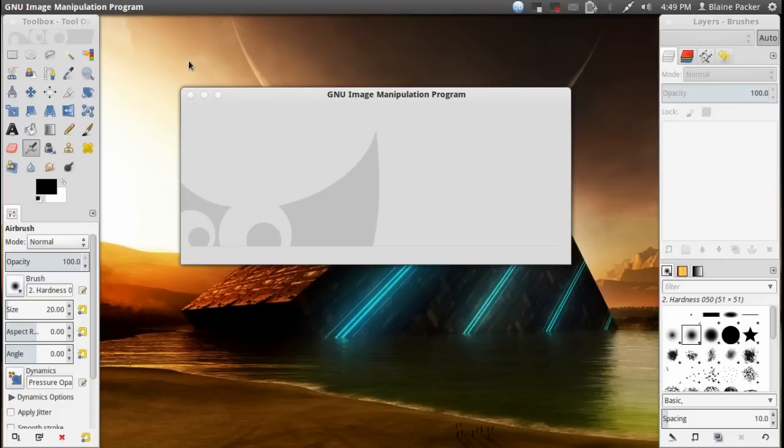But here we are with GIMP 2.8 and it's actually the first stable release in quite some years since 2.6 went stable.